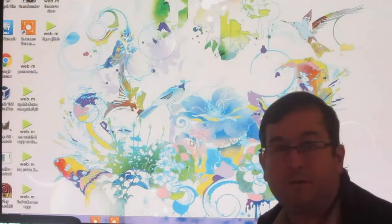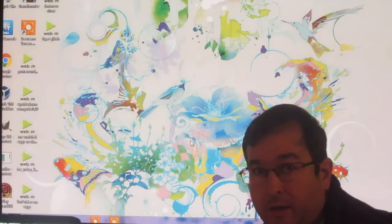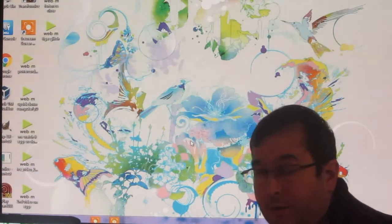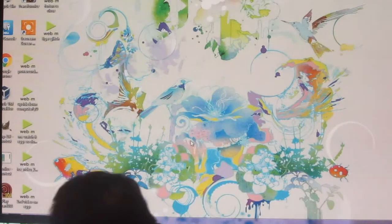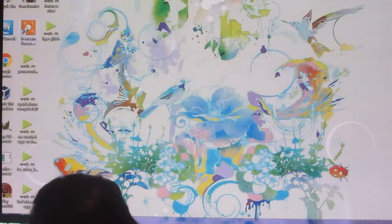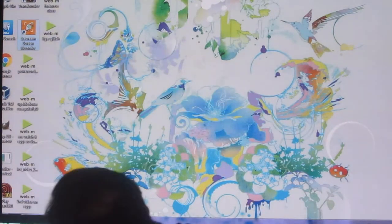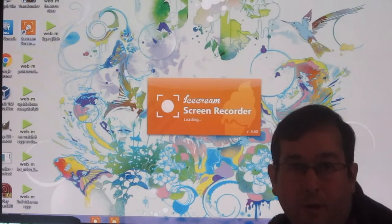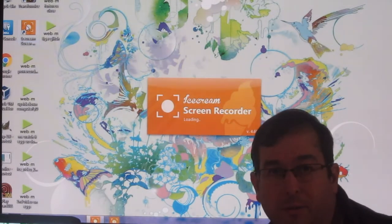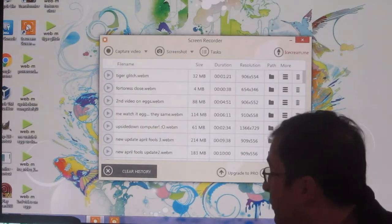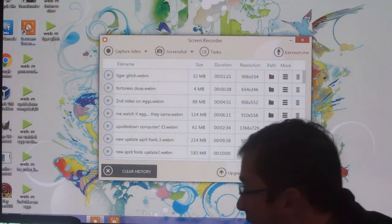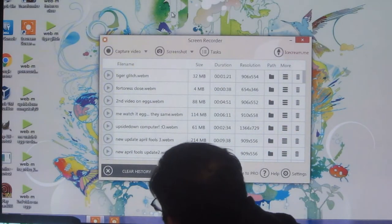Okay, hello, this is Dr. James. Today I'm going to talk about Ice Cream Screen Recorder, which I believe after doing a lot of research is the best free screen recorder for Windows.